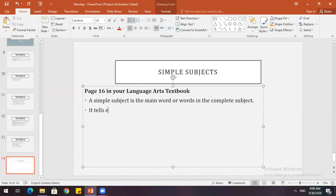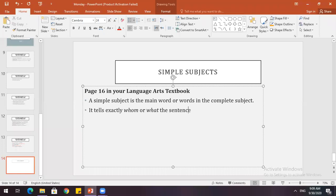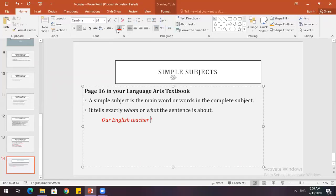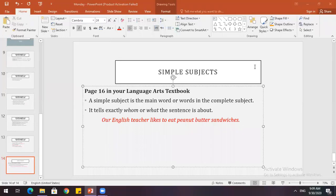The simple subject is the main word or words in the complete subject. It tells exactly whom or what the sentence is about. Students are instructed to write this in their notebooks. Example sentence on the board: 'Our English teacher likes to eat peanut butter sandwiches.'